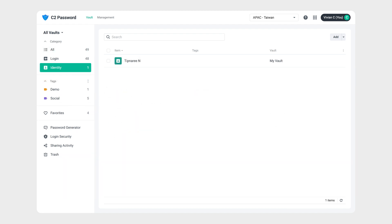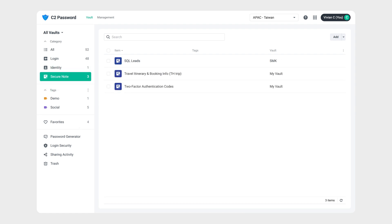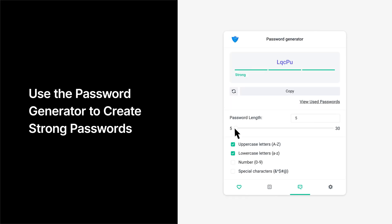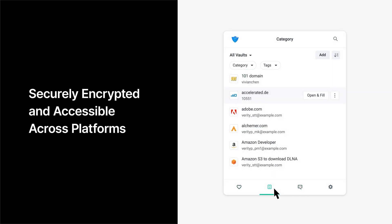C2 Password is also perfect for securely storing personal identity details, such as passports and driver's licenses, or any sensitive information you want to keep safe. To keep passwords secure, encourage users to generate strong, reliable passwords with the password generator in C2 Password. When users create weak or reused passwords, it can put your entire system at risk. C2 Identity's C2 Password service lets users securely store their strong passwords in a vault, making it easy to stay safe without worrying about remembering every password.